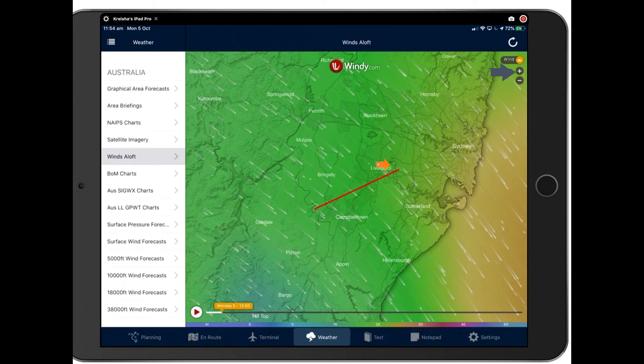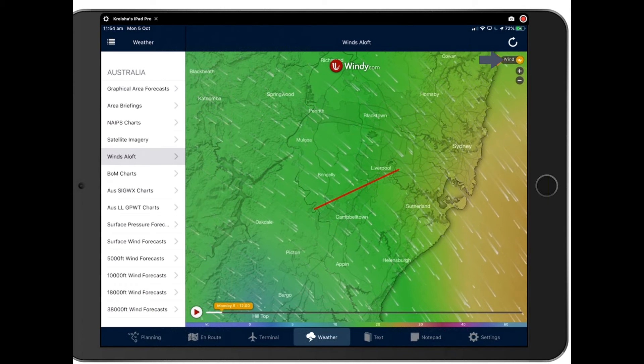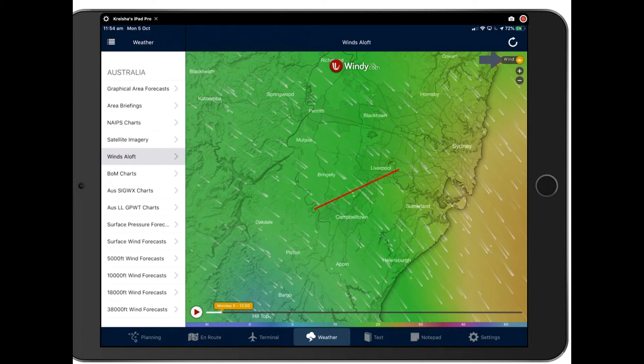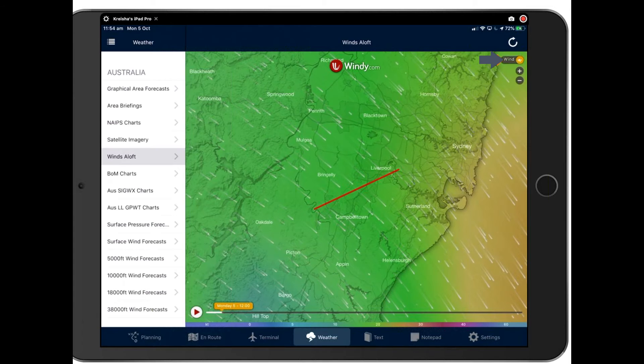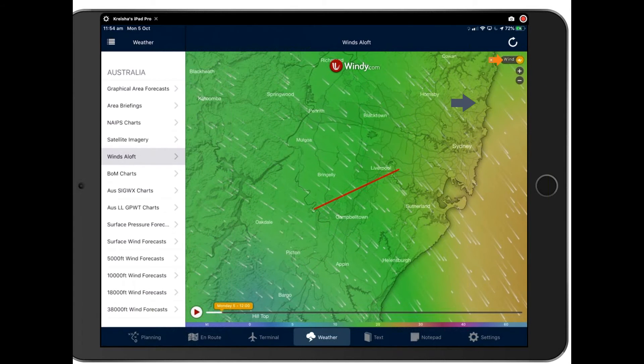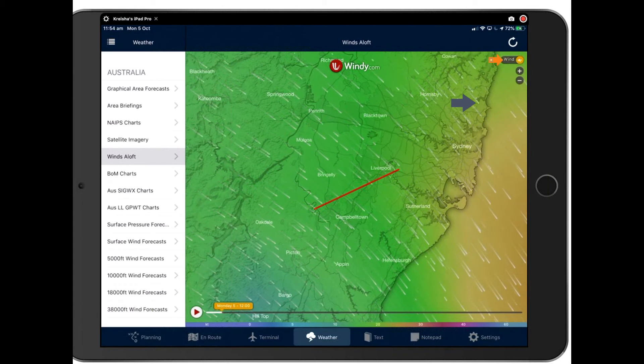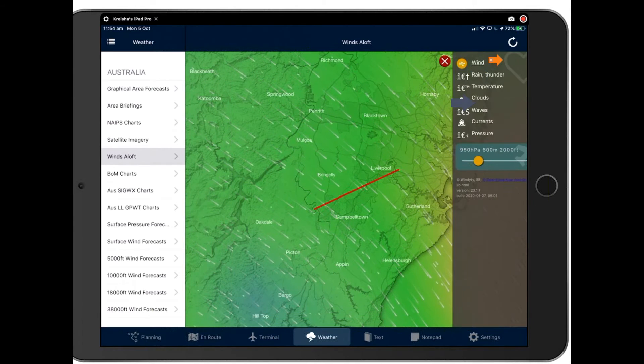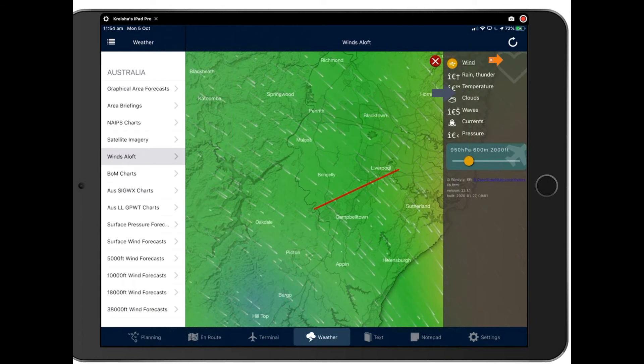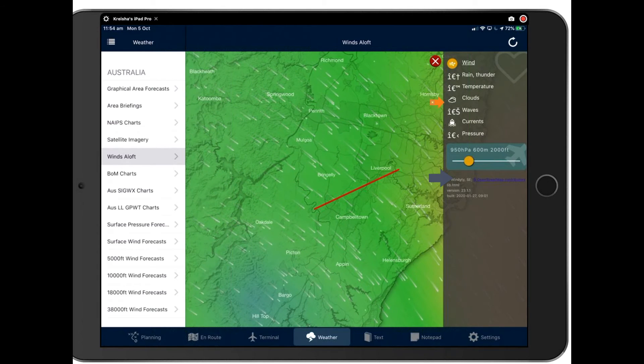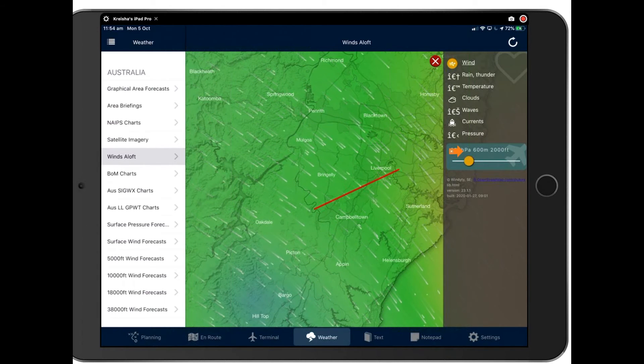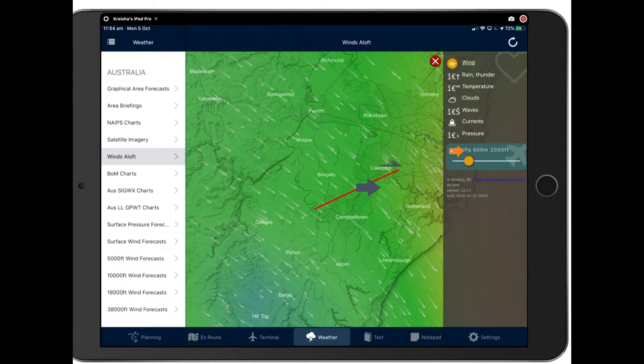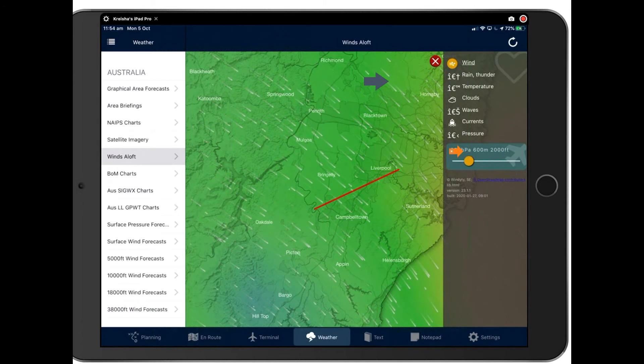And you can toggle using, you can just not just see winds. But if you tap the icons at the top here, you can also look at rain, thunder, temperature, clouds, Q and H, pressure, etc.